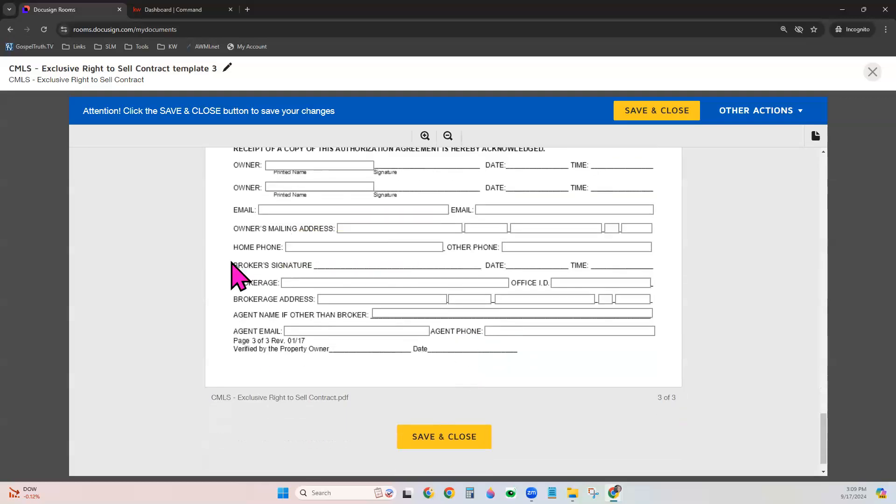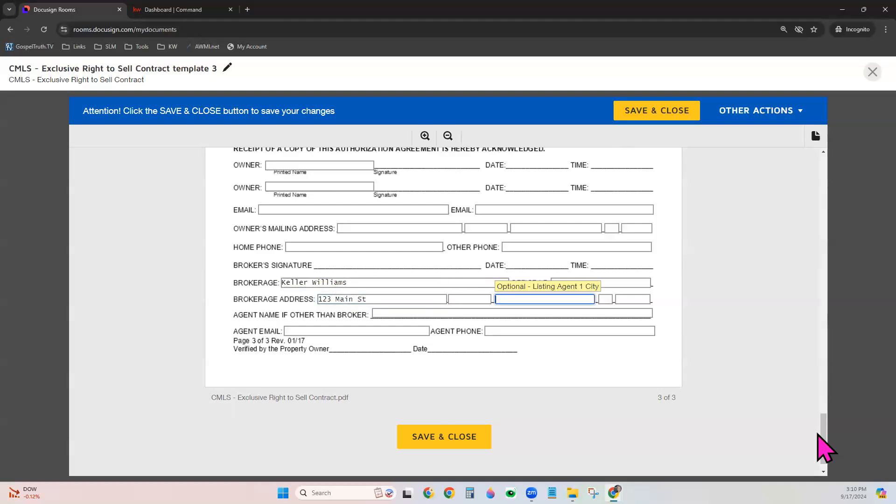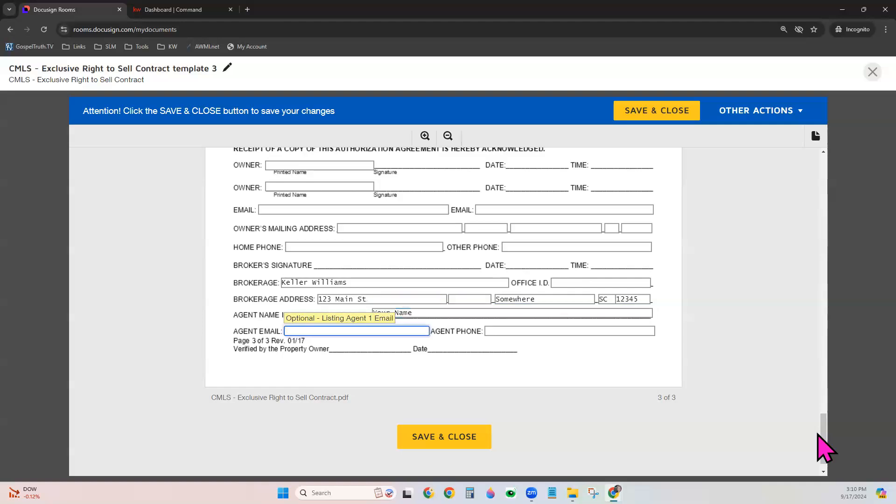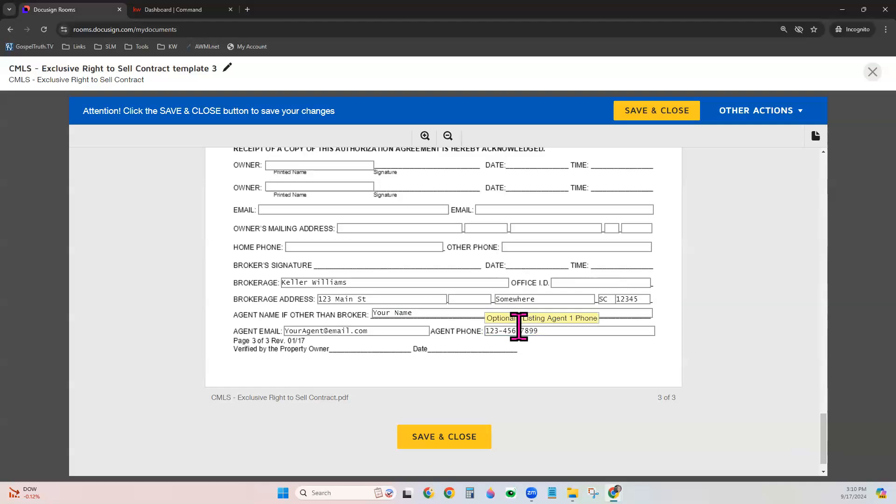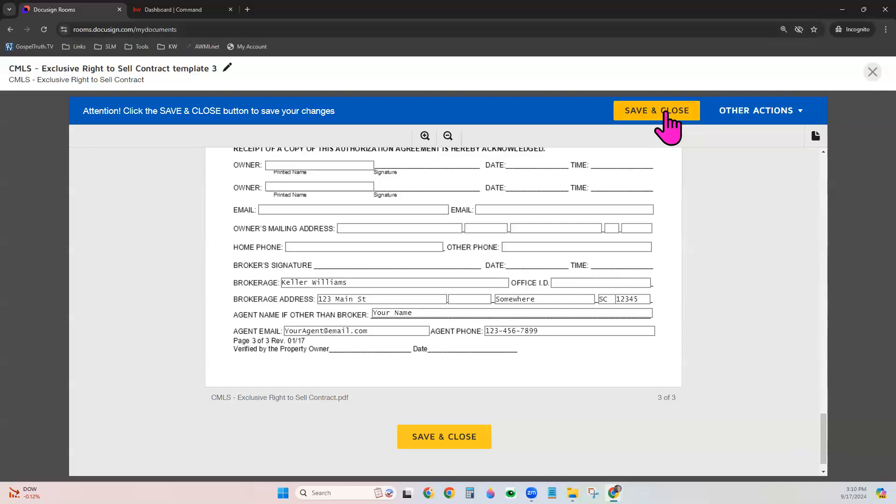And especially when you get to fields like with your brokerage information that you know stays the same every time, you can go ahead and enter that in and your information like your email and your phone number. Once you're done filling in the fields that you would like to always populate when you use this template, you can click save and close.